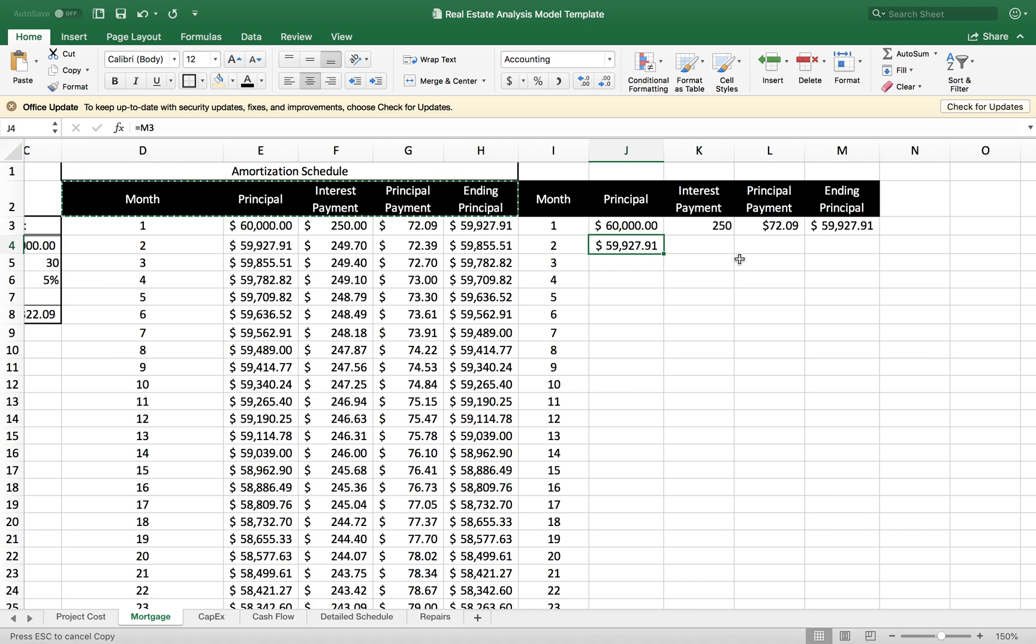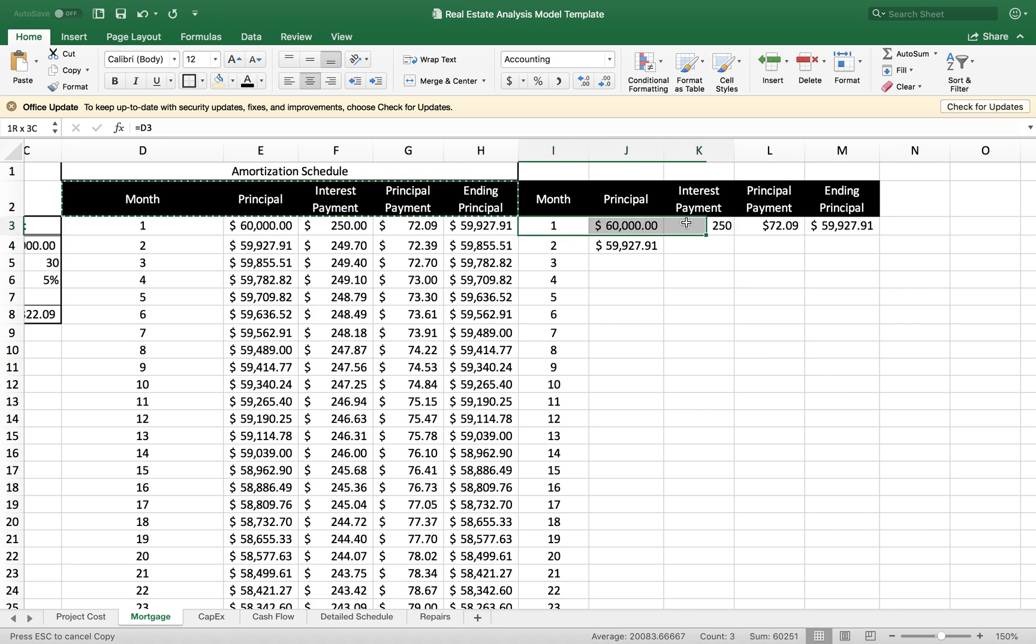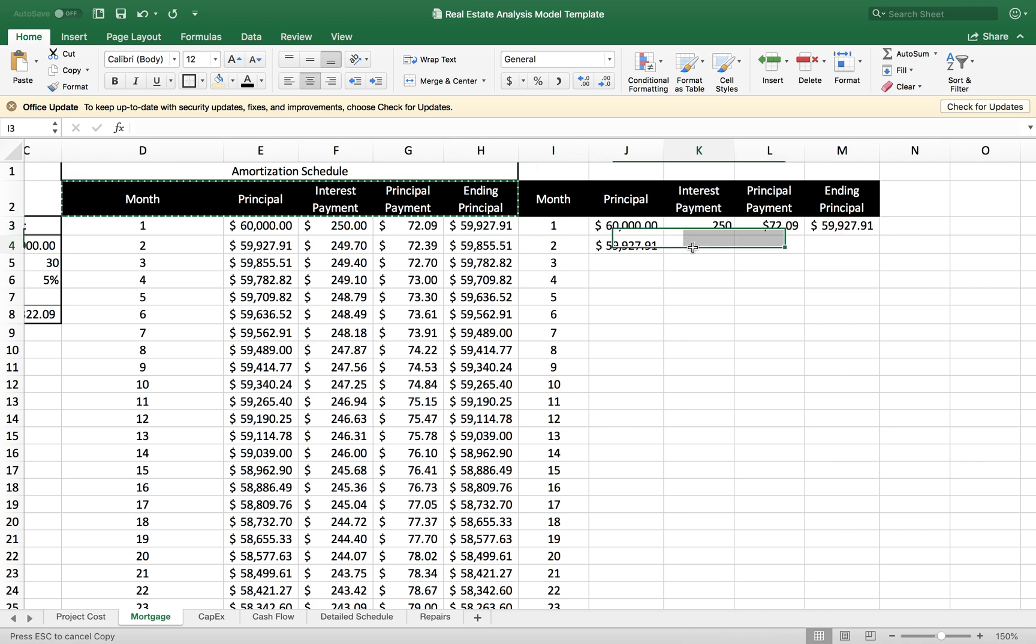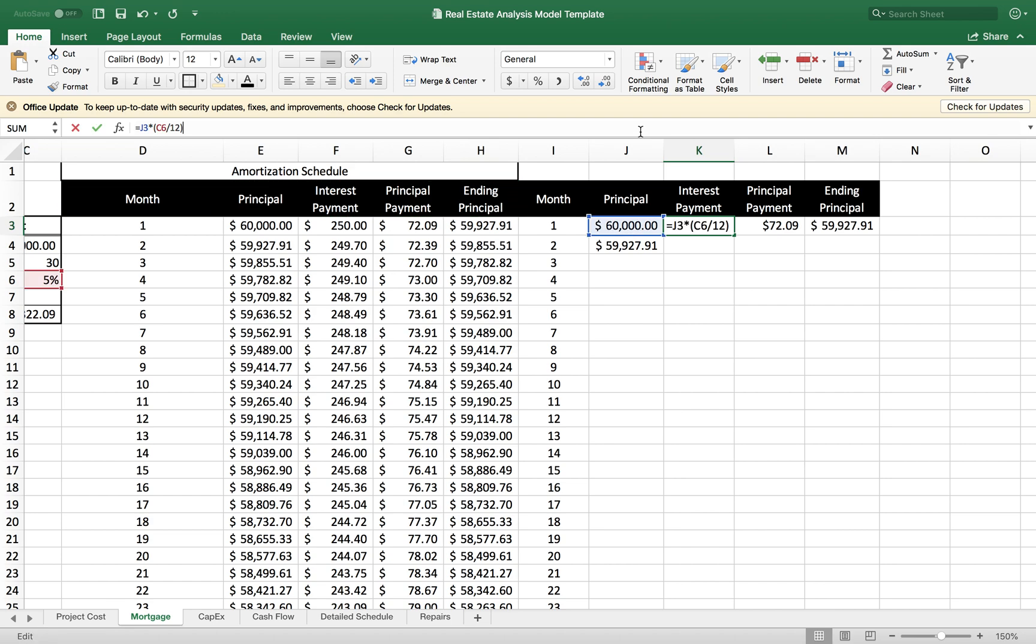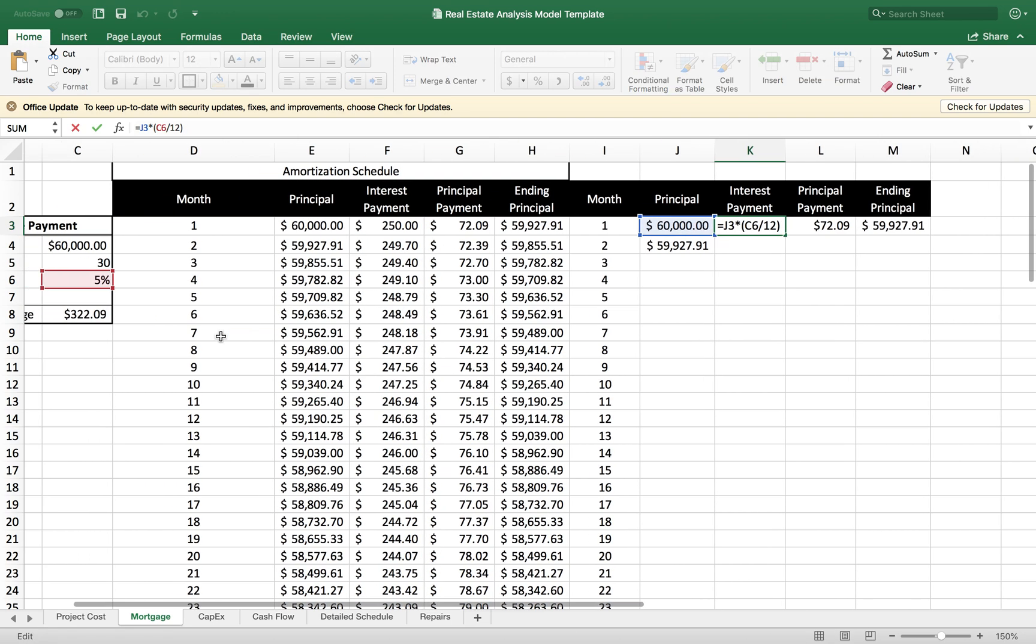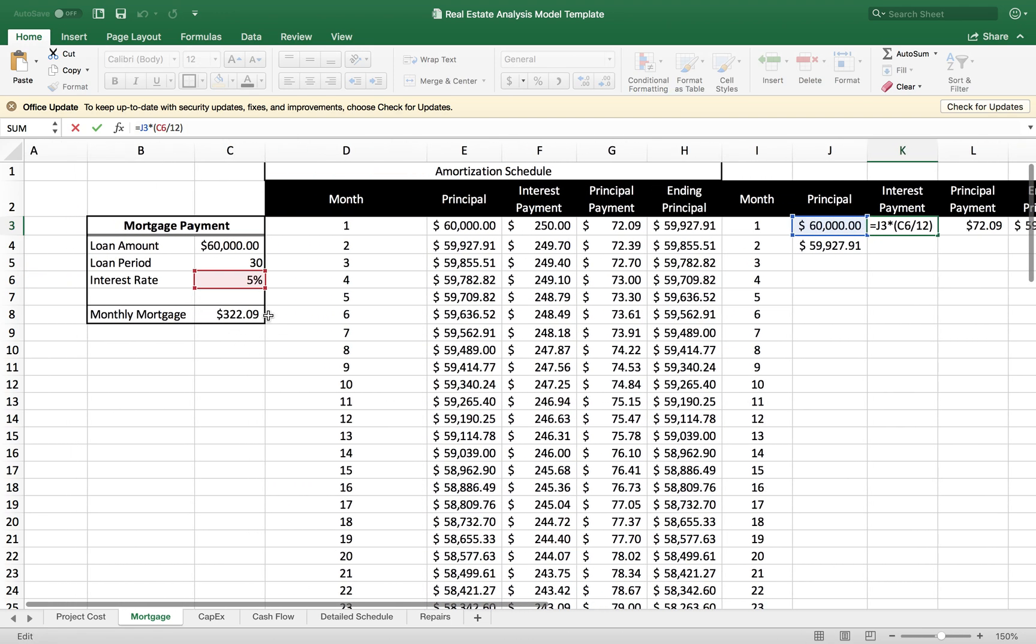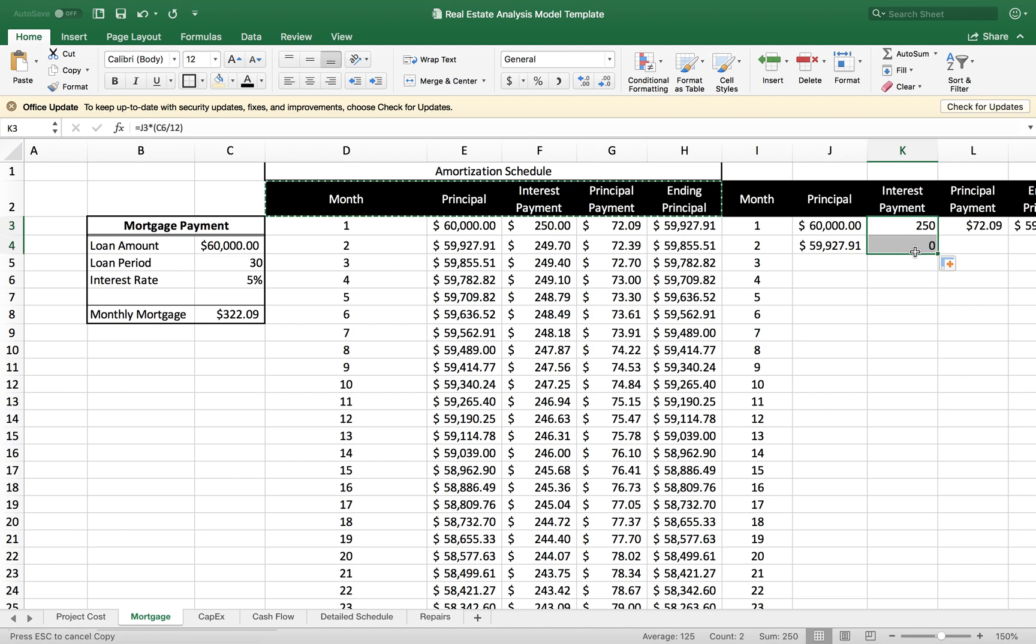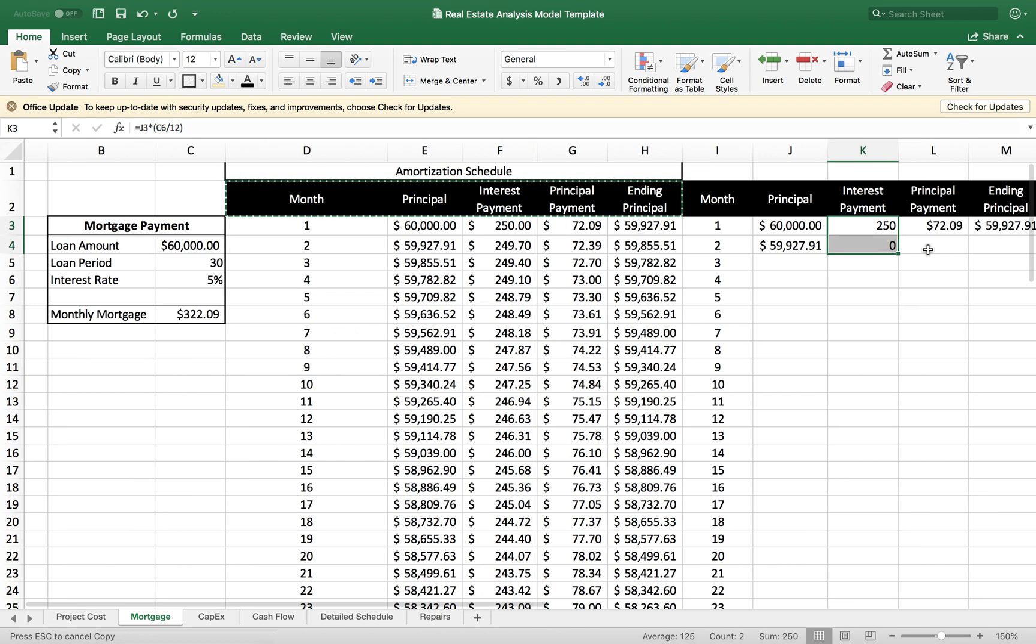From here on out, I want to copy and drag the formulas that are in the first row here. But I want to make sure that before I do that, all my values are correctly in place. This interest payment is being calculated from this table here on the left hand side. I want to make sure that if I click and drag, it's going to give me a zero.